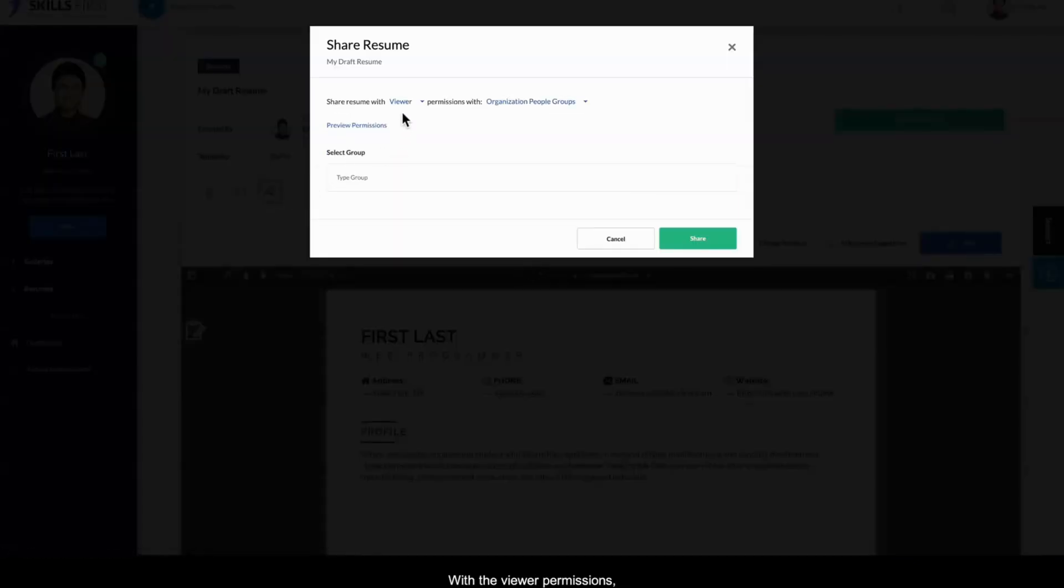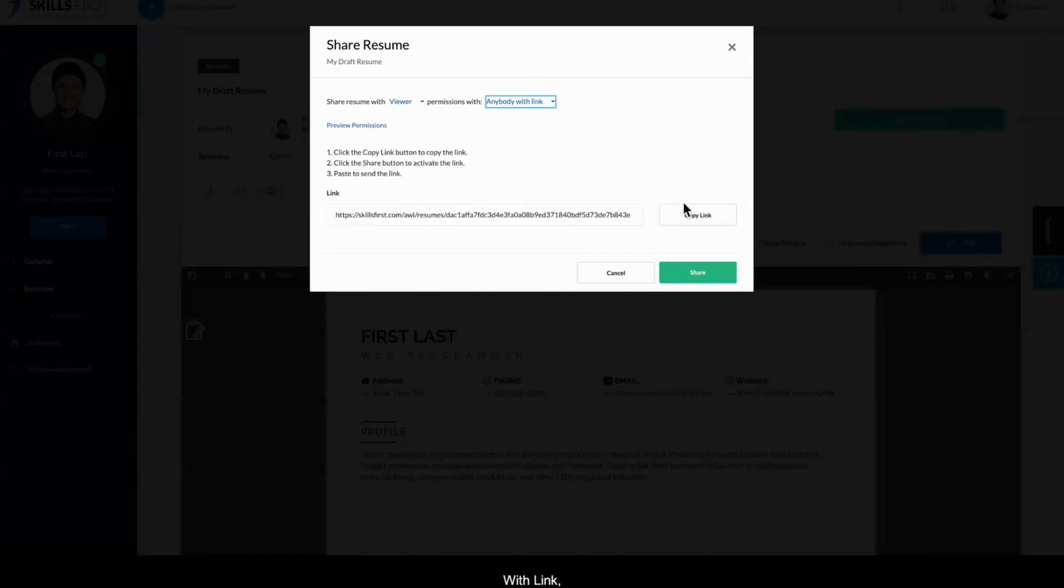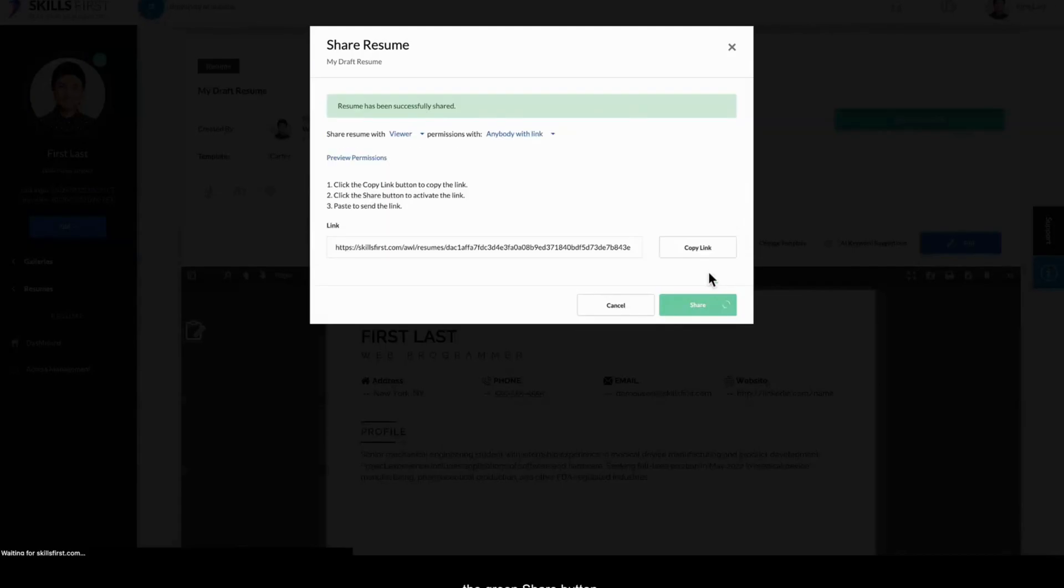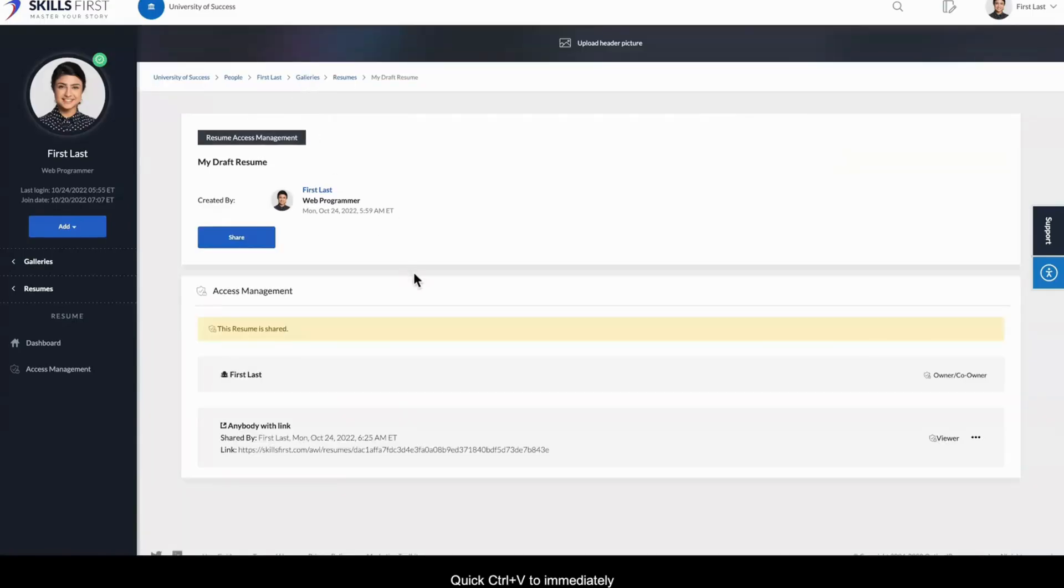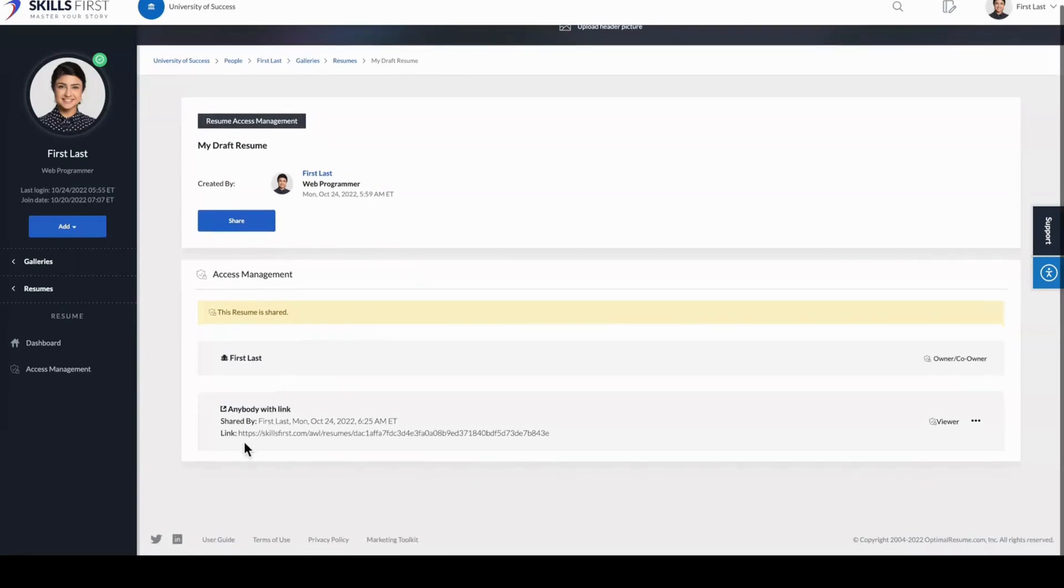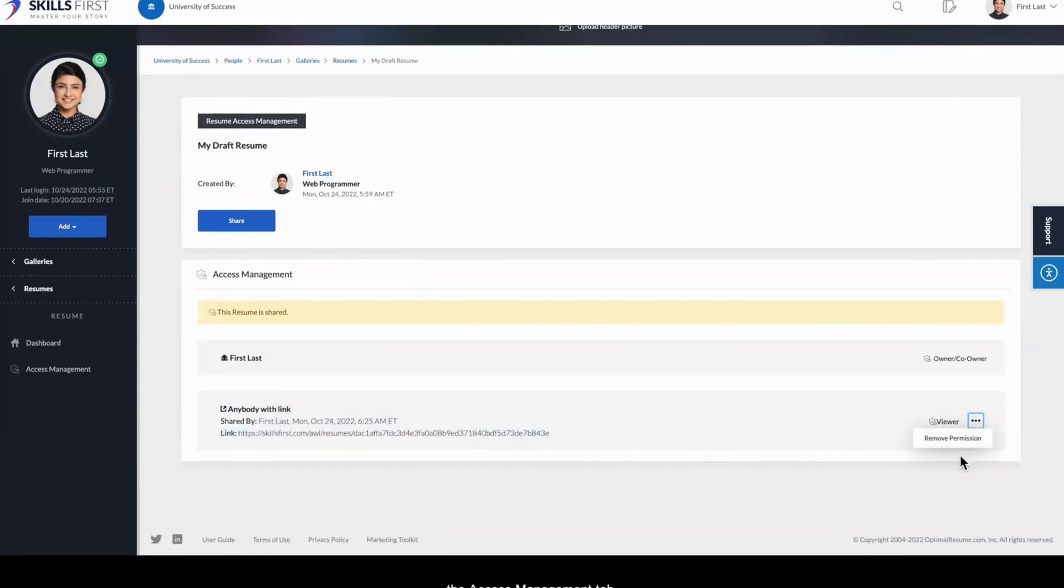With the viewer permissions selected, choose anybody with a link, and then click Copy Link and the green Share button. Click Control-V to immediately paste the link in an email or on a website. And you can always find the link or remove permissions on the Access Management tab.